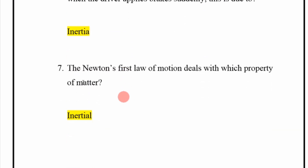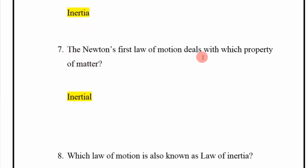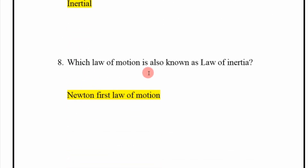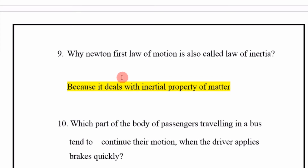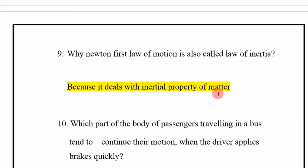Newton's First Law of Motion deals with the inertial property of matter. The law of motion also known as the Law of Inertia is Newton's First Law of Motion. Newton's First Law is also called the Law of Inertia because it deals with the inertial property of matter.